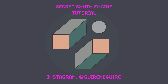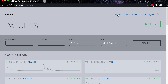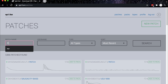To get the secret synth engine for the OP-1, called ITER, go to op1.fun and make yourself an account. The next step is to go over to the patches link and search for ITER, the patch ITER.